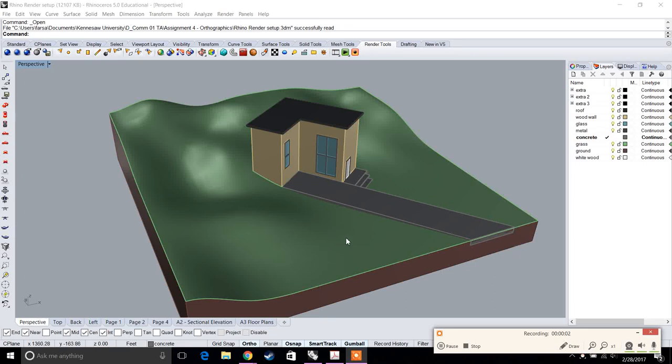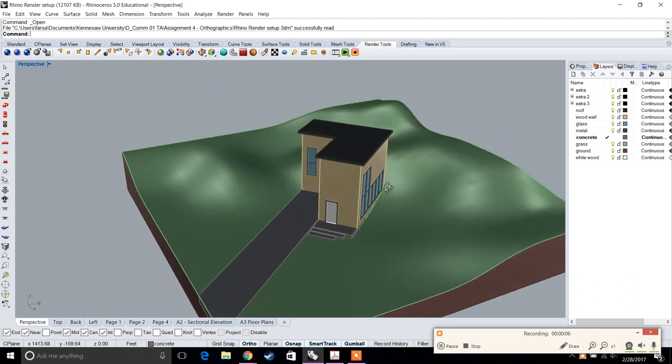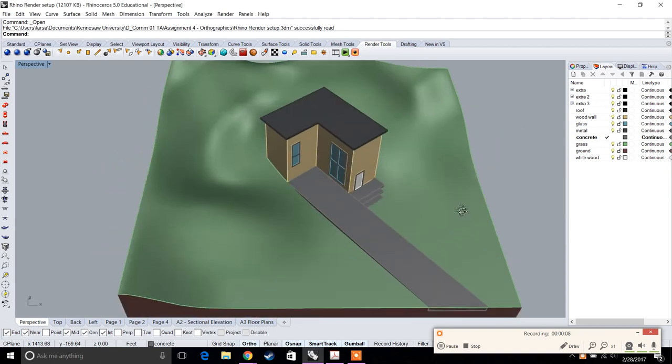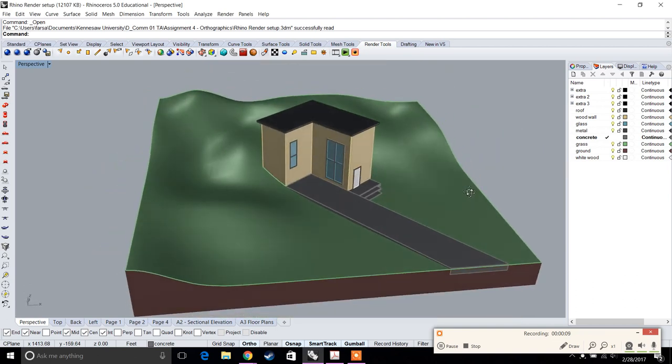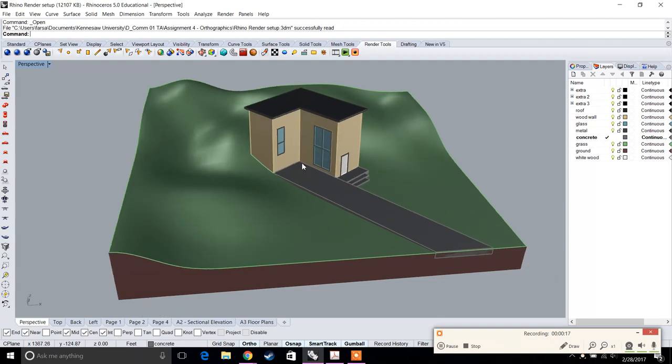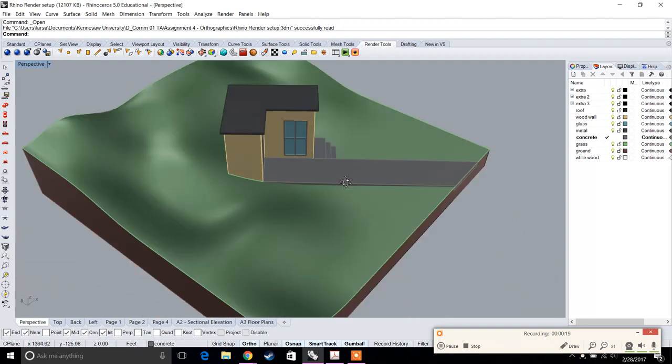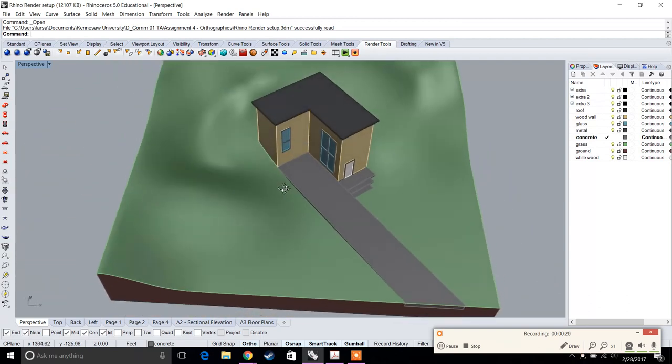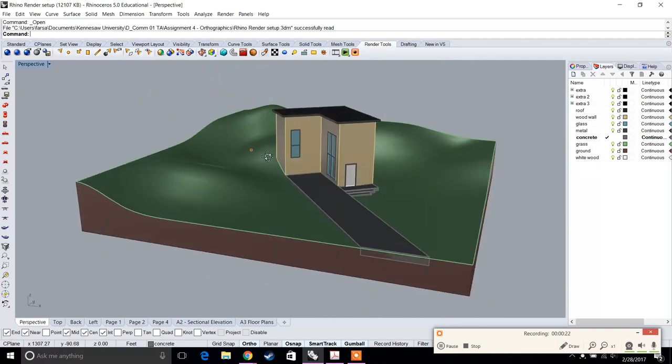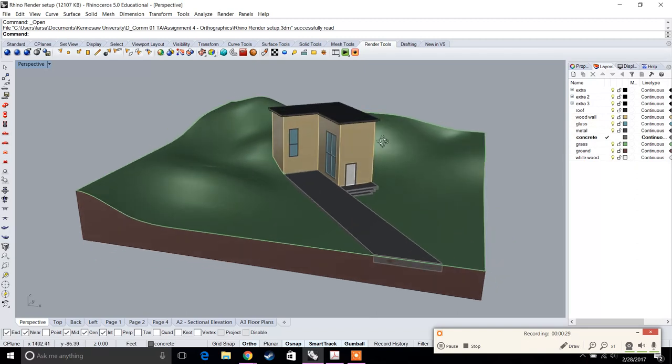This is a beginner introduction to rendering in Rhino. Keep in mind that Rhino has a free rendering program built in. It's not the best rendering program, but it's pretty good for what Rhino has to offer. Rhino also has third-party rendering programs like V-ray and Maxwell, which are plugins that can be used in Rhino itself.